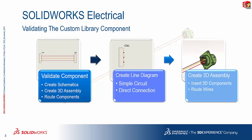And then you create a 3D assembly. You route the wires. Assuming that the information that's required have already been correctly defined, you will find that this information will automatically flow through from your schematics all the way to your 3D assembly.